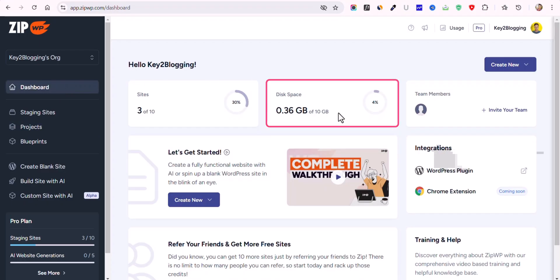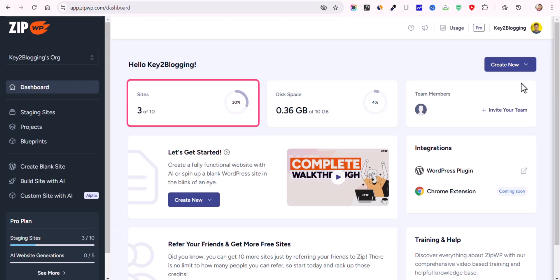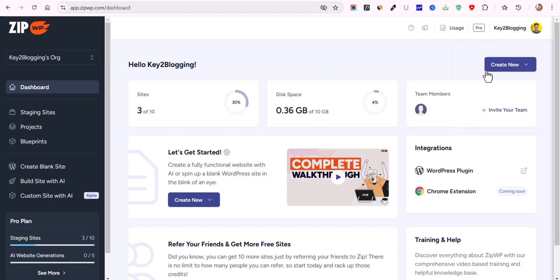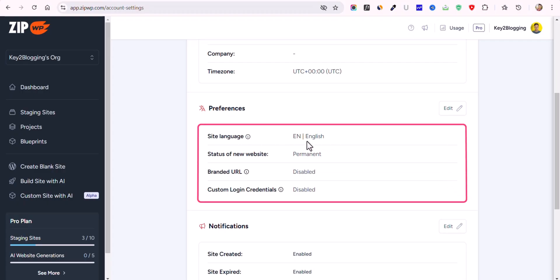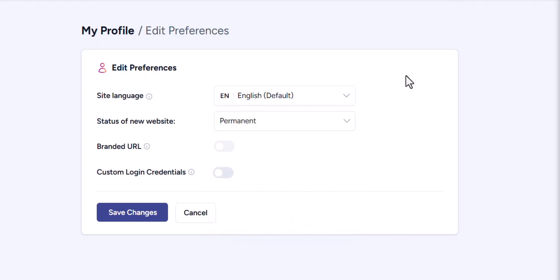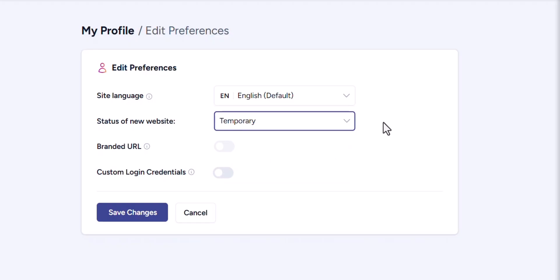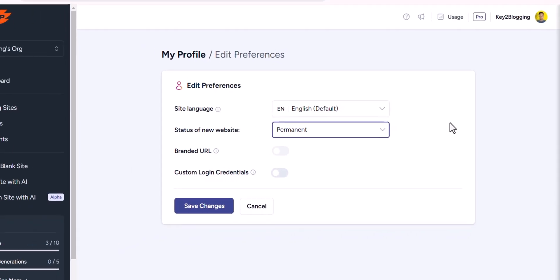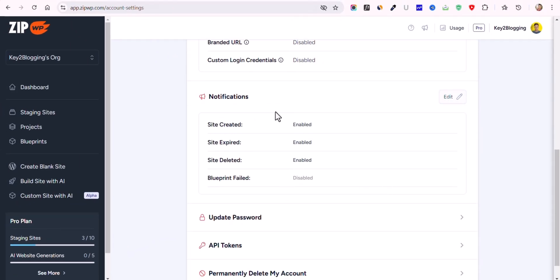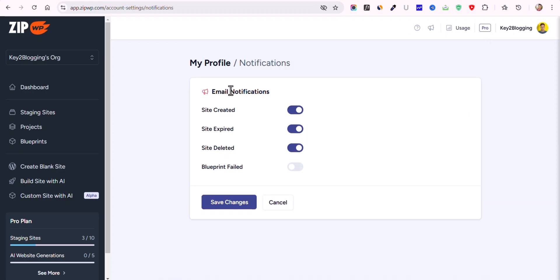On the dashboard, you can see we have 10 GB of storage space and can create up to 10 websites. In your account preferences, you can select your site language and set the status of new sites. If you select 'Temporary,' the site will be automatically deleted after 24 hours — or after 7 days in the Pro plan. If you set it as 'Permanent,' it won't be deleted automatically unless you manually delete it. You can also set email notifications for when a site is created, expired, or deleted.